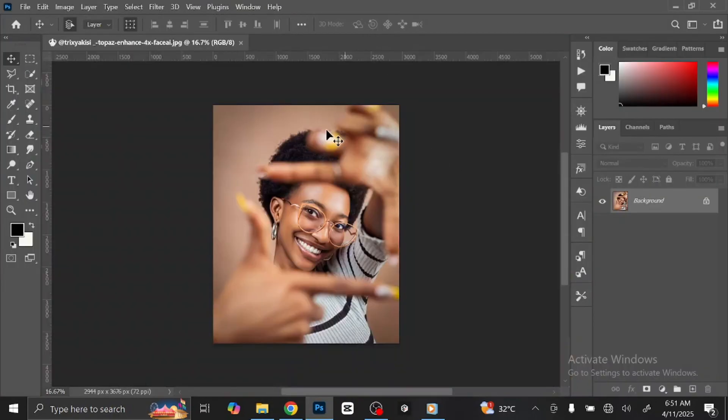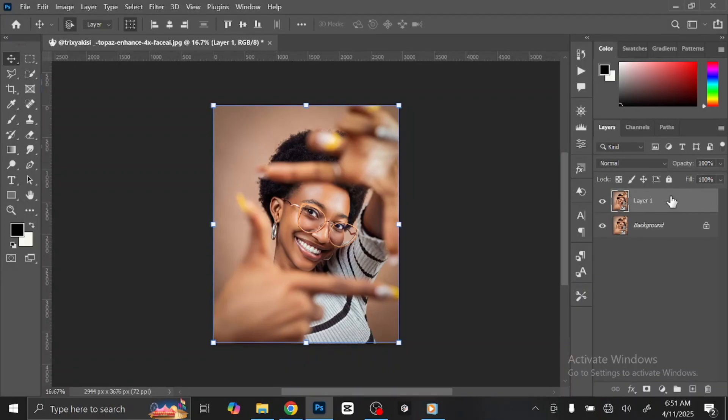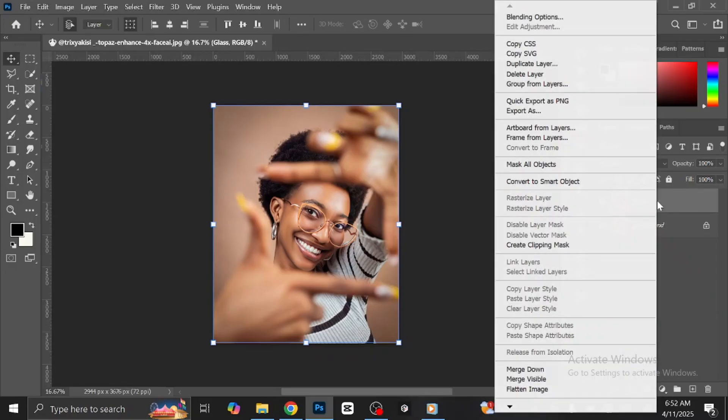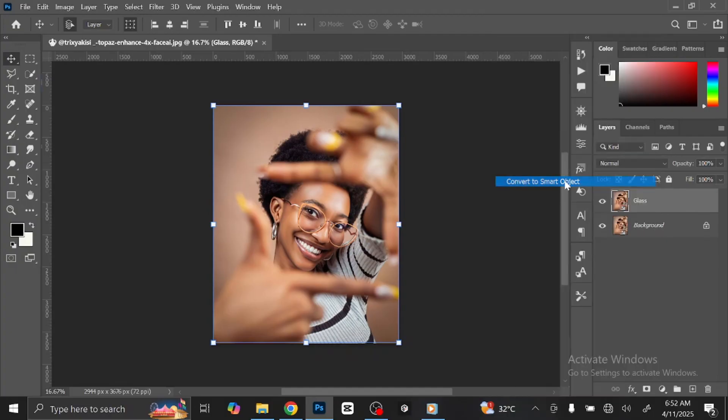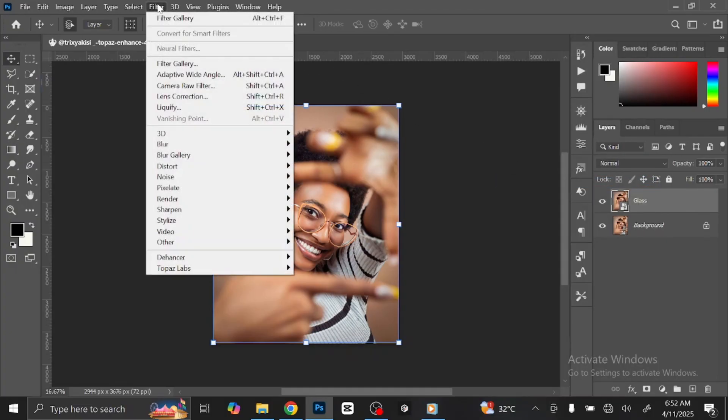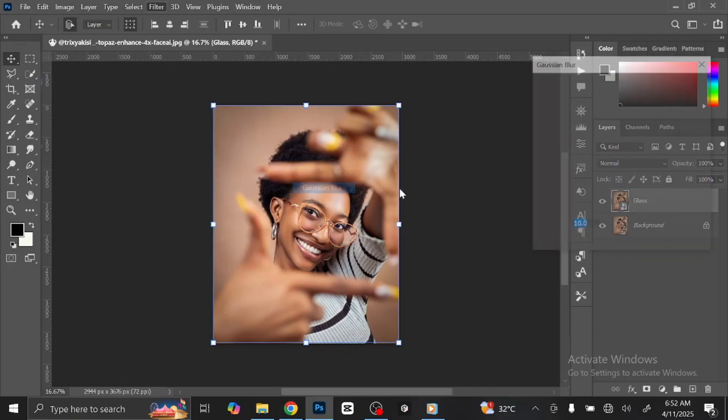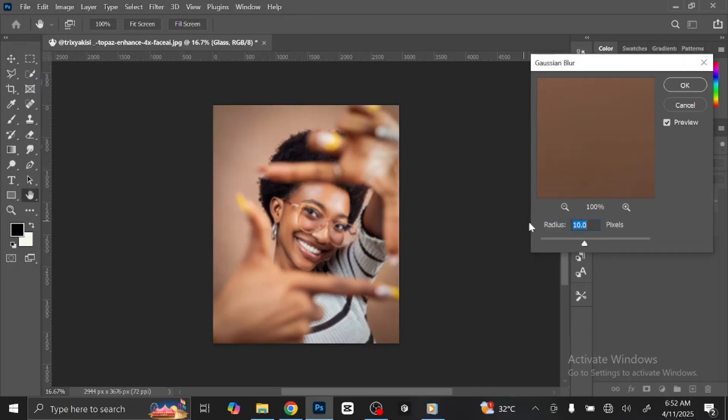The next step is to make a copy of the background layer. To do that, press Ctrl or Command-J on your keyboard. I am going to rename the layer to glass. Double-click on the text to rename it. Right-click on the layer and select convert to smart object. Go to Filter at the menu bar, then select Blur and click Gaussian Blur. Set the radius to 10 pixels and click OK.